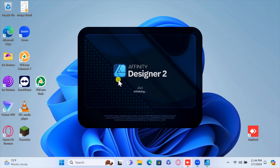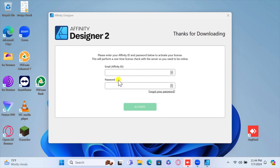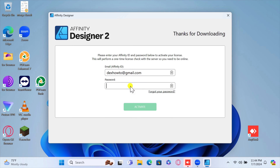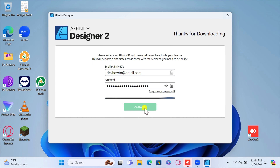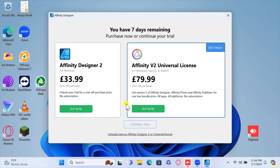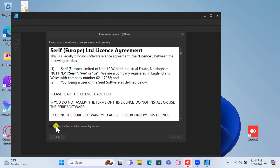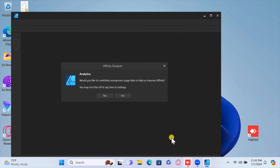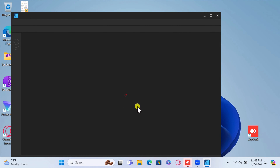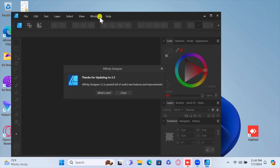You can now launch Affinity Designer, Affinity Photo, or Affinity Publisher. When you open Affinity for the first time, you will be prompted to activate your software. Enter your email and password to activate. Ensure you have a stable internet connection during the process. Click Continue Trial, then click I Accept the Terms in the License Agreement, and click Accept. Now you start the 7-day trial — be sure to test the app to confirm you need to buy it.